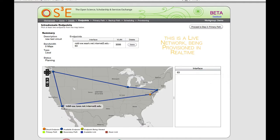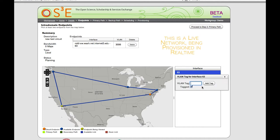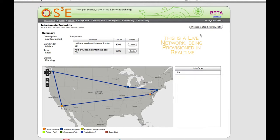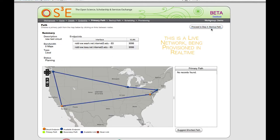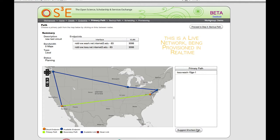Now we need to select the second endpoint — we'll select one in Los Angeles. This work group only has access to one port on the Los Angeles switch, and the endpoint again expects VLANs to come in with tag 3006. The next thing we do is select the path. We get to select two paths, both a primary and a backup. The system will select the shortest path for us, or you can manually select a path.